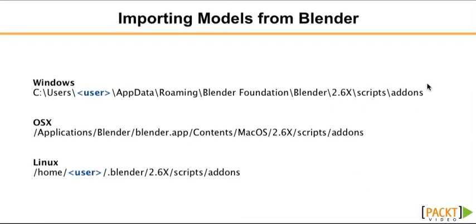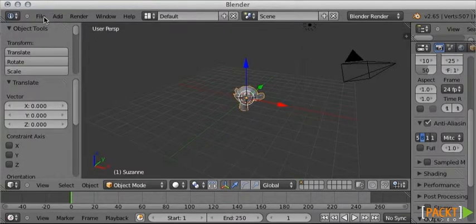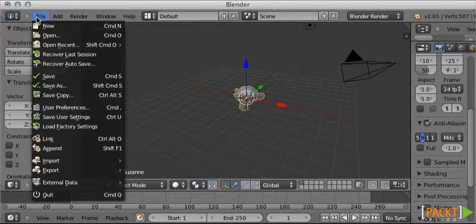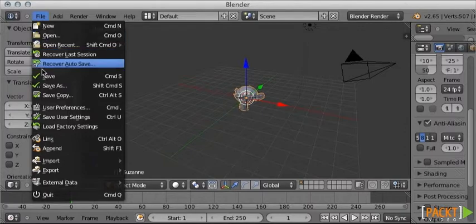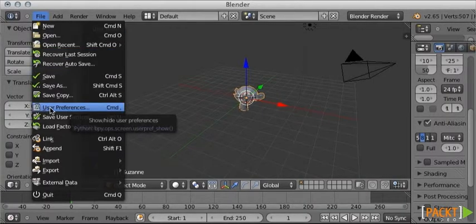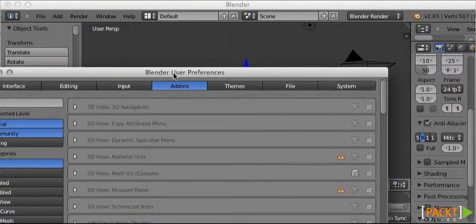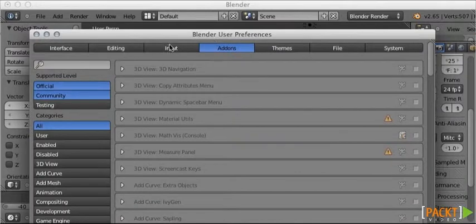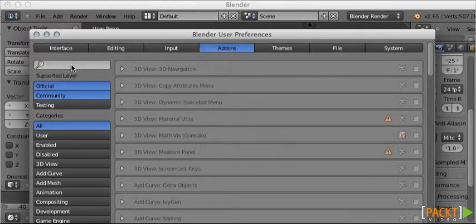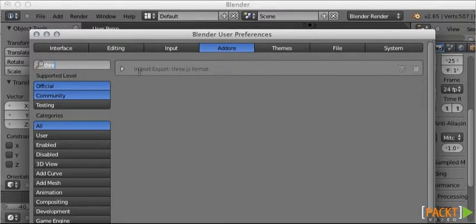I have already copied mine, and then we need to go back into Blender, click on File, and there's an option called User Preferences. So, click on that option, it opens a new window, and on that search box on the left, type 3JS. So, there it is.